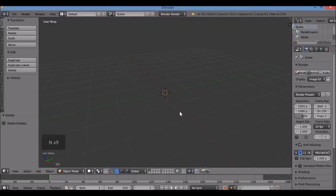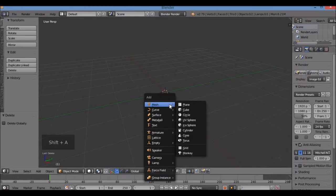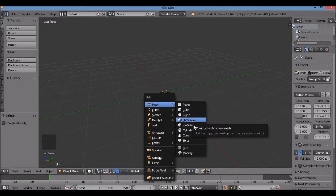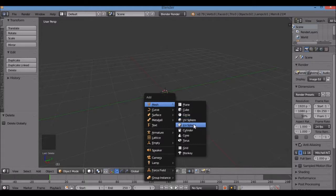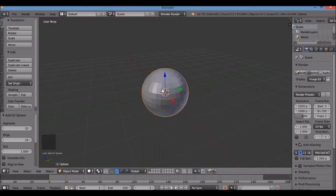I'm going to bring in a UV sphere. Shift-A brings up the Add menu. Go to Mesh, then UV sphere. Don't do Icosphere — that one has triangular faces. We're going to use UV sphere; it's a smoother sphere.